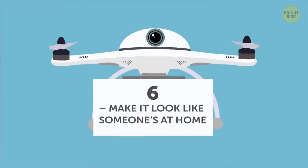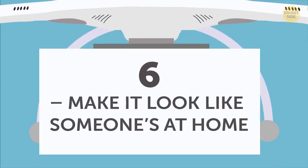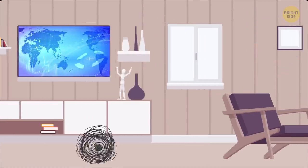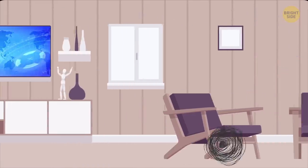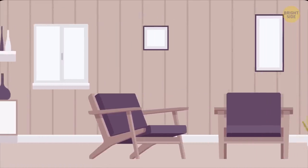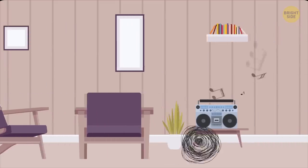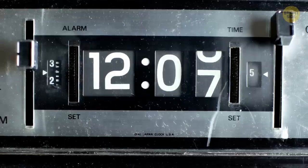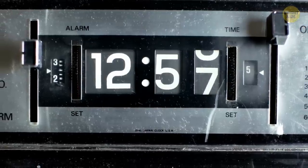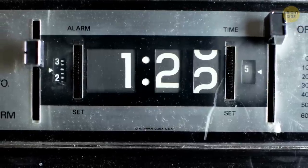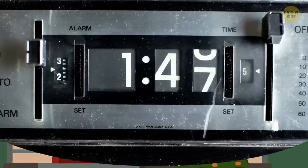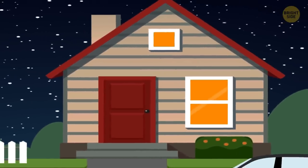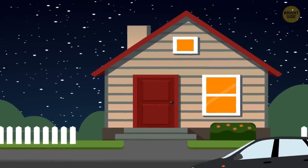Make it look like someone's at home. Now, you don't need to leave the TV or stereo on the whole time you're gone, because who wants to pay that electric bill? But you can get timers that'll switch your noisy electronics on every day for a certain amount of time. You can hook timers up to your lights as well.